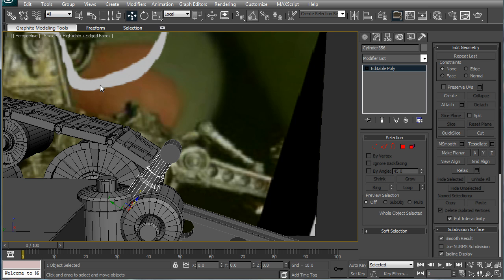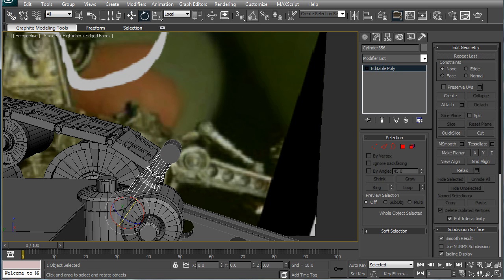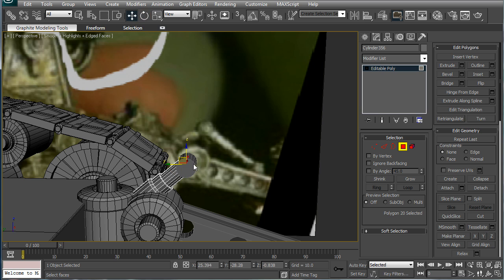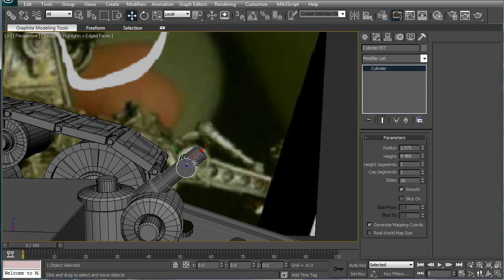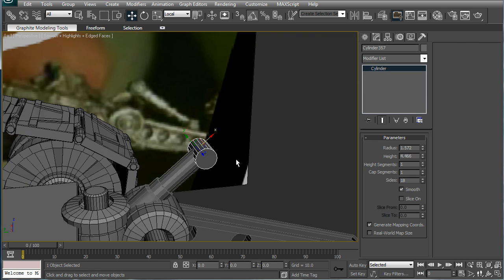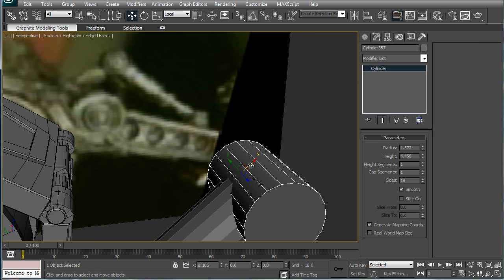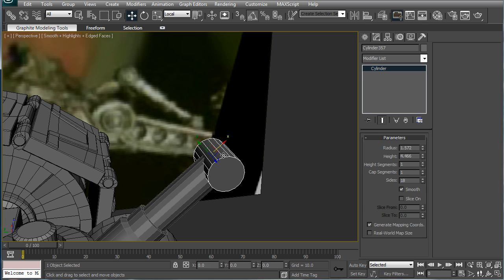I'm just going back for a second. Okay, just a little bit more. Select the top polygon there. Local, and just bring it out a bit. And bring this out as well. Good.